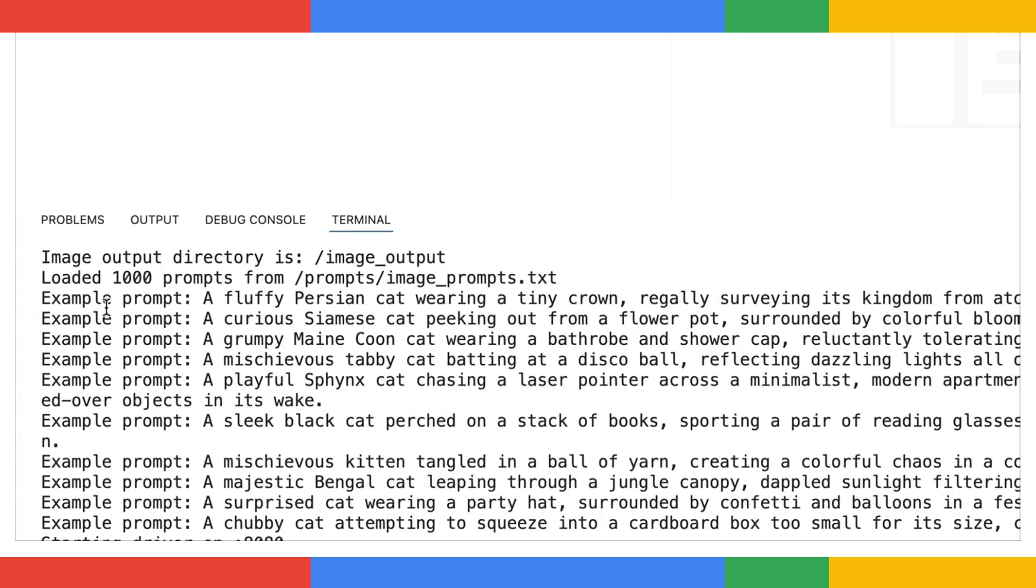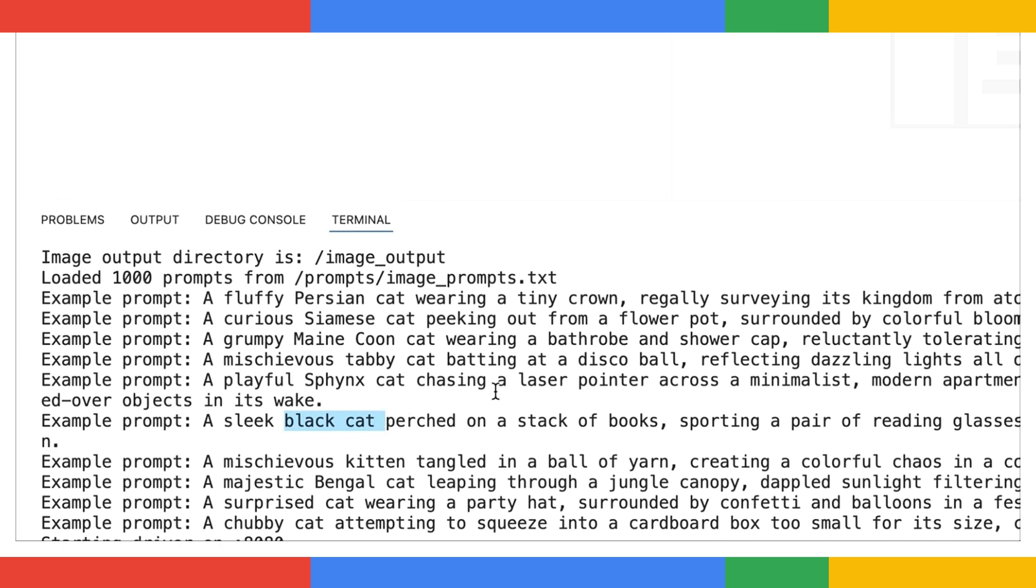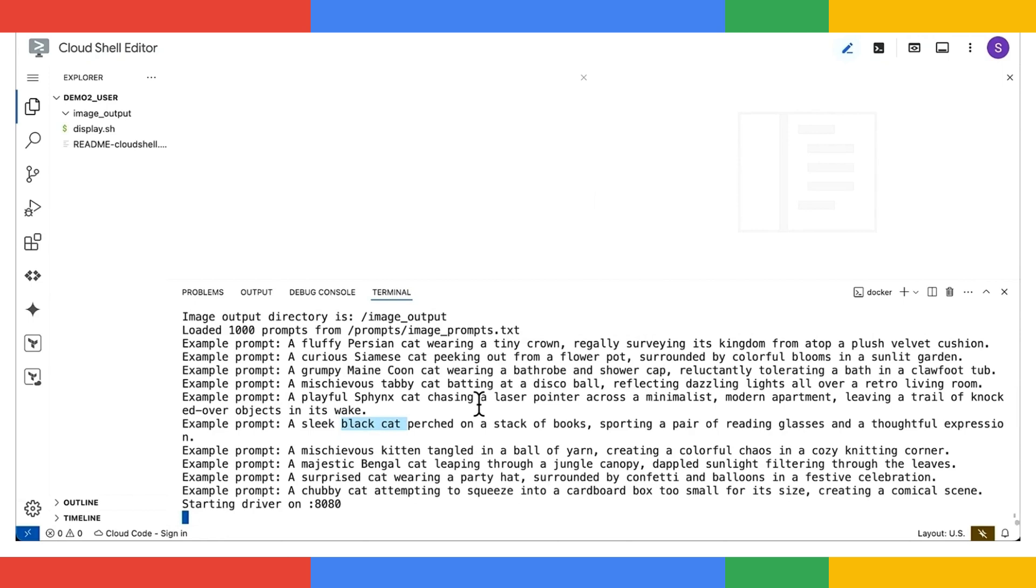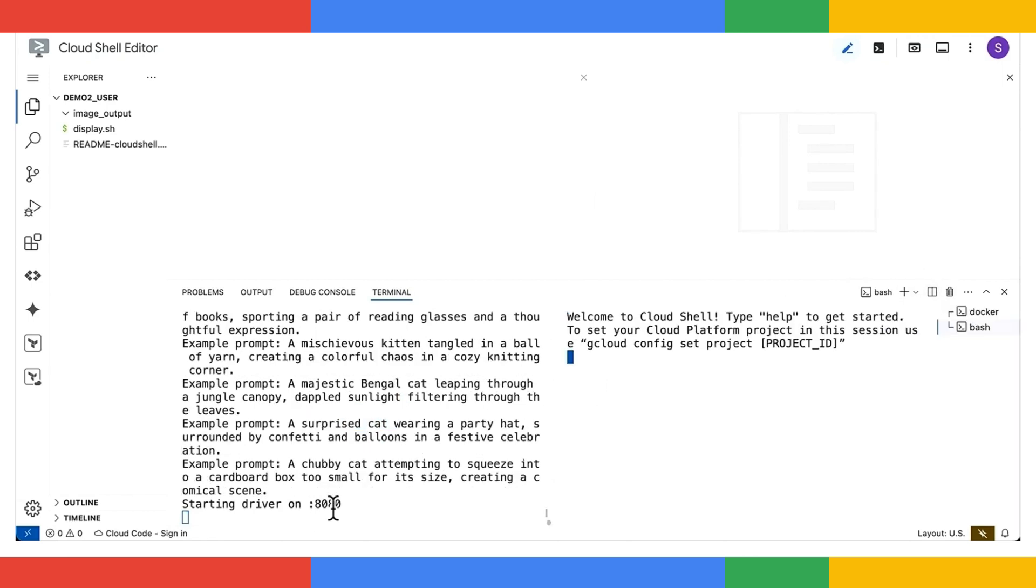We can see some example prompts are printed. Persian Cat, Tabby Cat, Black Cat. Looks like today is a good day for generating cat images. And let's do it. So the load generator is up and running, and it's listening on port 8080.